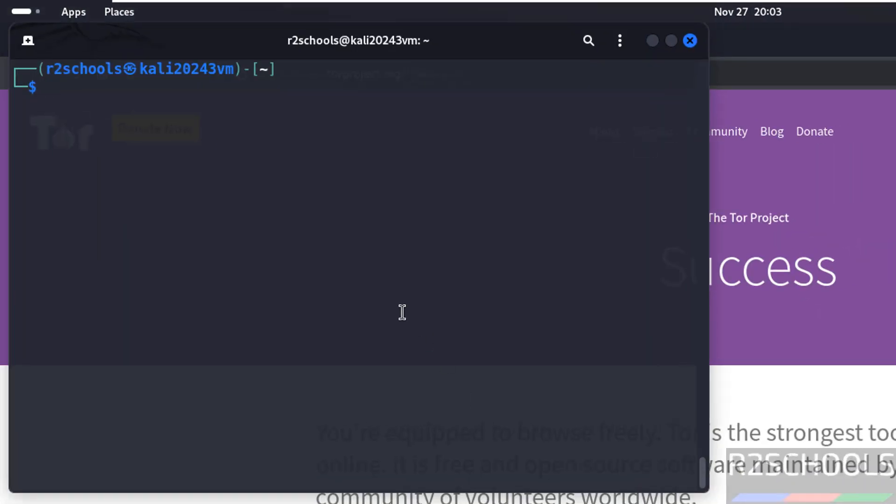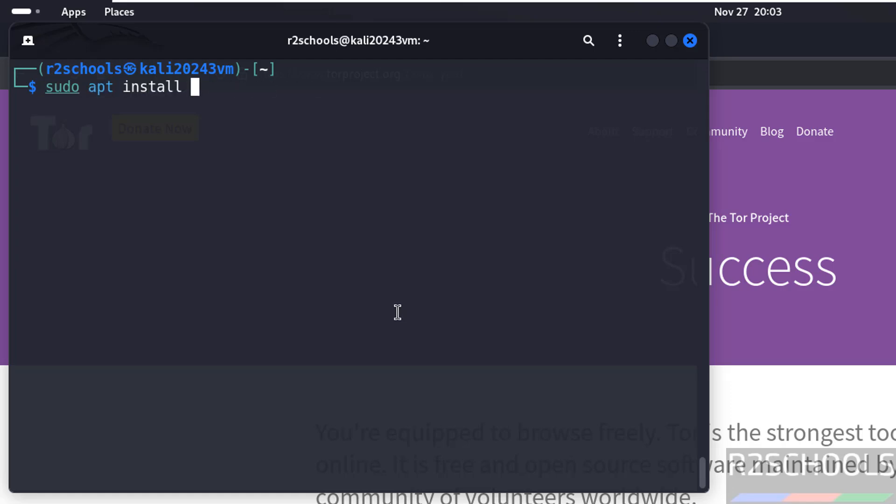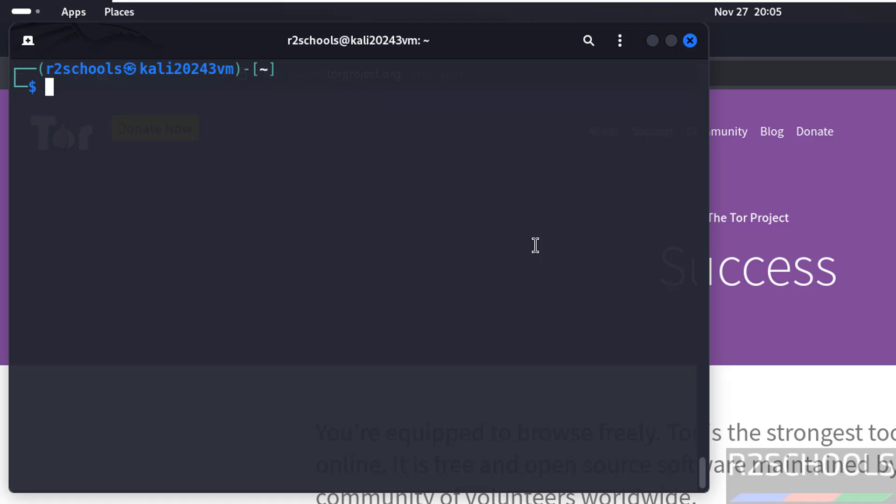Open the terminal, then run sudo apt install torbrowser-launcher, then give hyphen y. Both methods are fine, but we are going to use the latest Tor Browser.